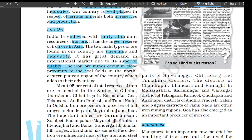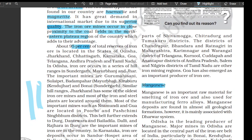The iron ore mines occur in close proximity to the coal fields in the northeastern plateau region of the country, which adds to their advantage. About 95 percent of the total reserves of iron ore are located in the states of Odisha, Jharkhand, Chhattisgarh, Karnataka, Goa, Telangana, Andhra Pradesh, and Tamil Nadu. In Odisha, iron ore occurs in a series of hill ranges in Sundargarh, Mayurbhanj, and Jhar districts. The important mines are Gurumahisani, Sulaipet, Badampahar, Kiruburu, Kendujhar, and Barajamda.